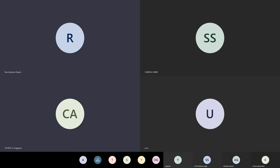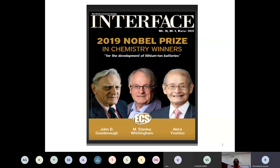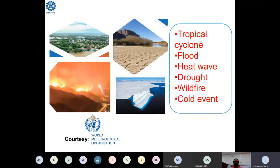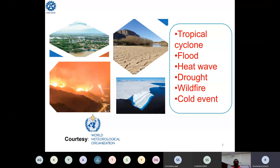Coming to our topic, in recent times we have been observing climate change: frequent tropical cyclones, frequent floods, heat waves, drought, wildfires, and cold events. Recently we have also been observing heavy flooding in Kerala and in China — all of these are due to climate change.